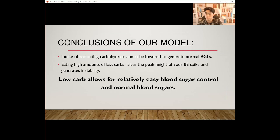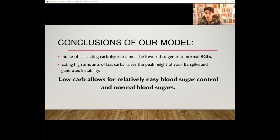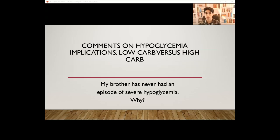Now for the conclusions of our model. The intake of fast-acting carbohydrates must be lowered to generate normal blood glucose levels. Eating high amounts of fast carbs raises the peak height of your blood sugar spike and generates instability — high peaks are super difficult to correct compared to low, shallow hills. Low-carb allows for relatively easy blood sugar control and normal blood sugars. By modeling these natural variations that Dr. Bernstein talks about in his Law of Small Numbers, we end up with a theoretical explanation of why low-carb works for type 1 diabetics and why high-carb doesn't.